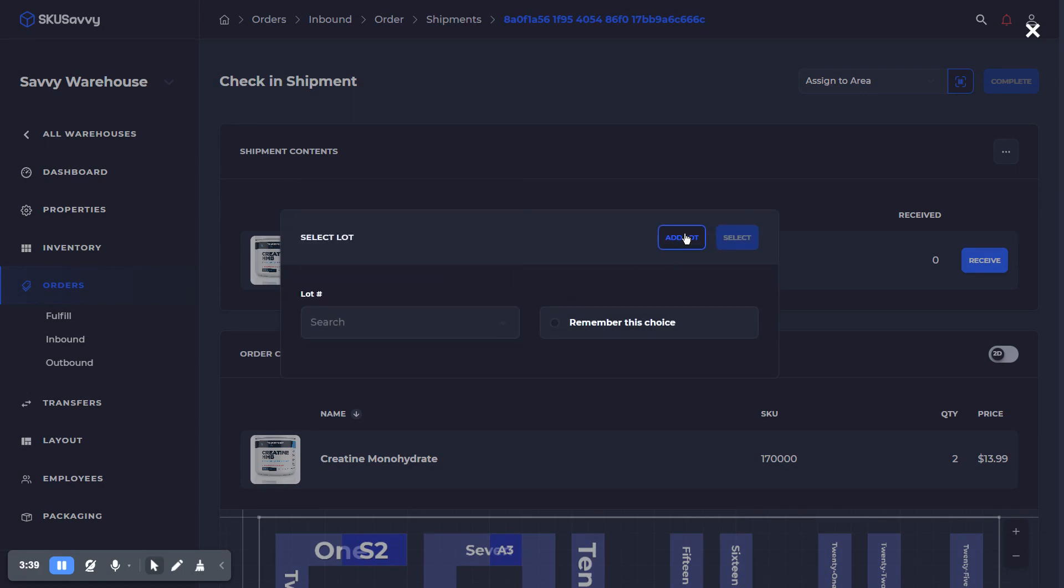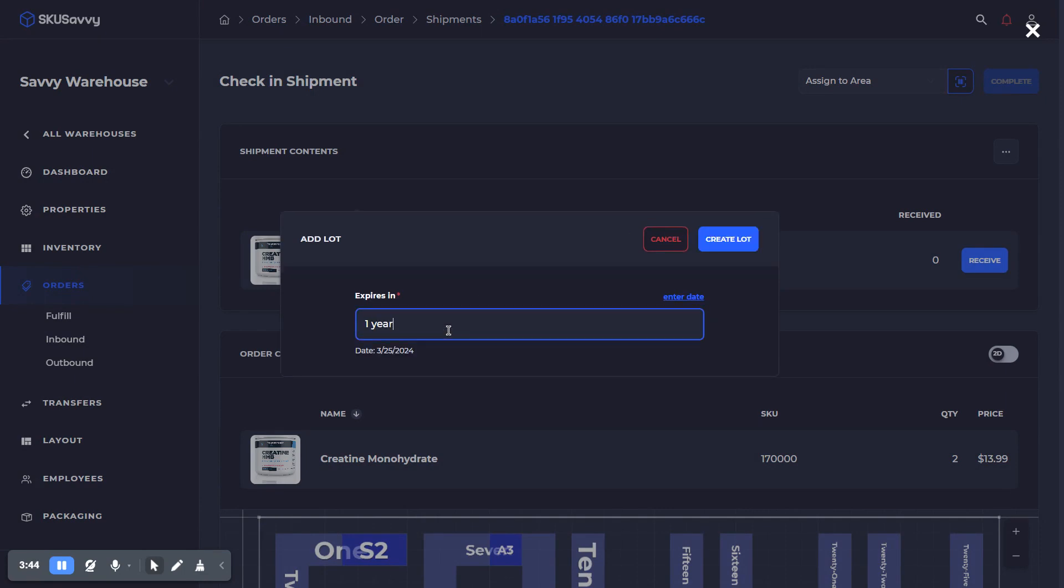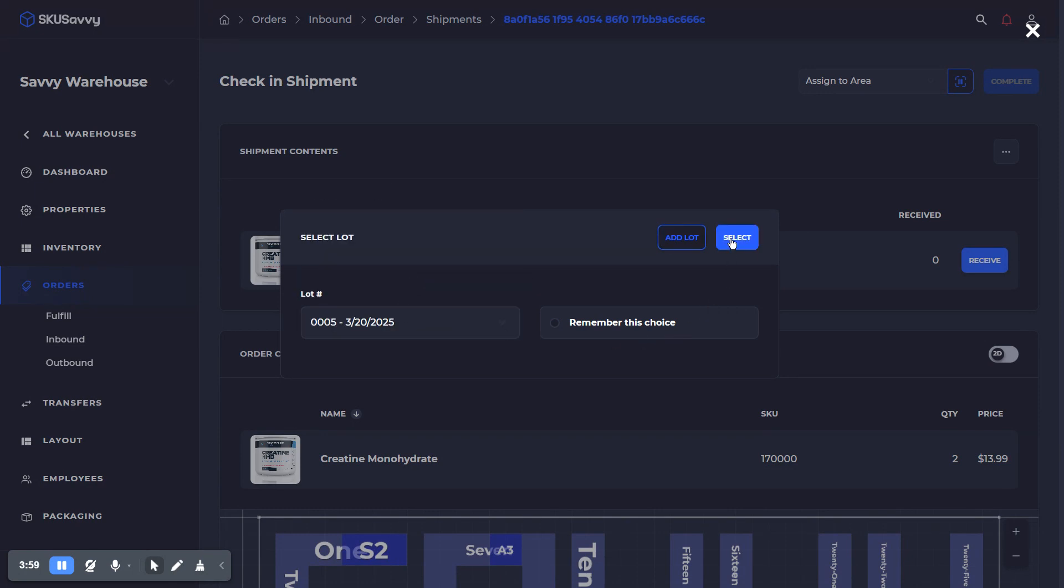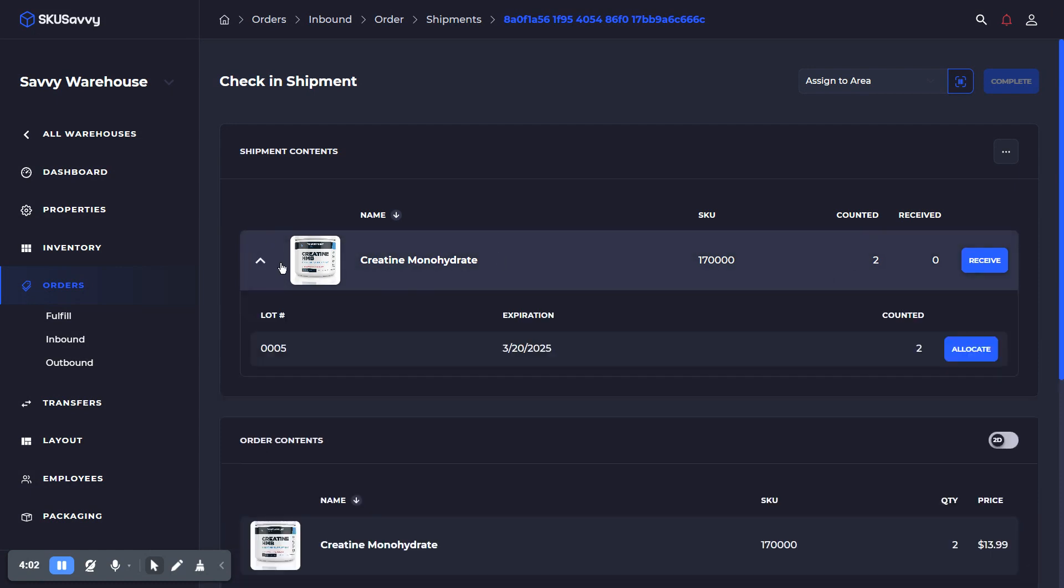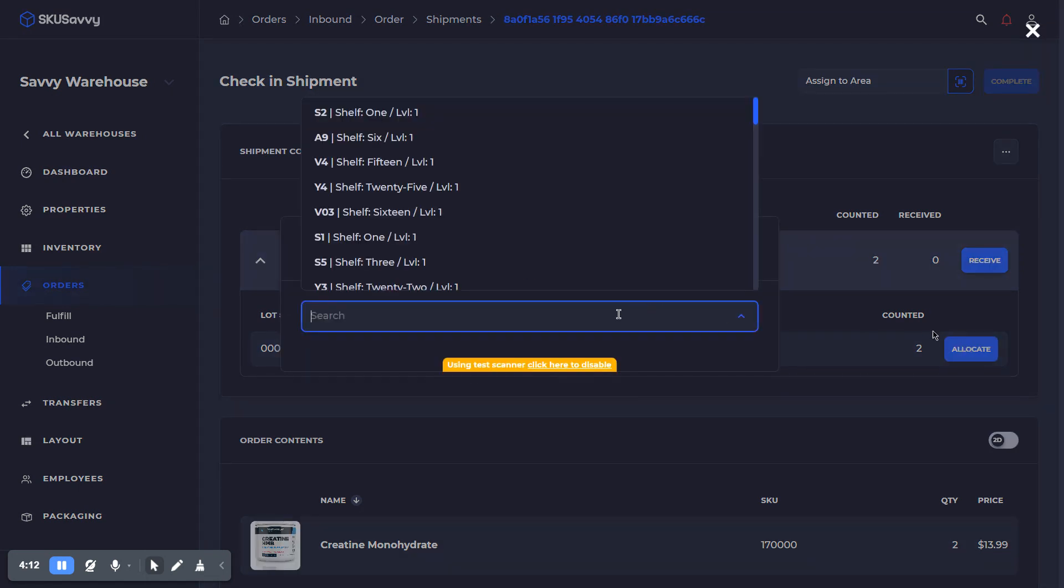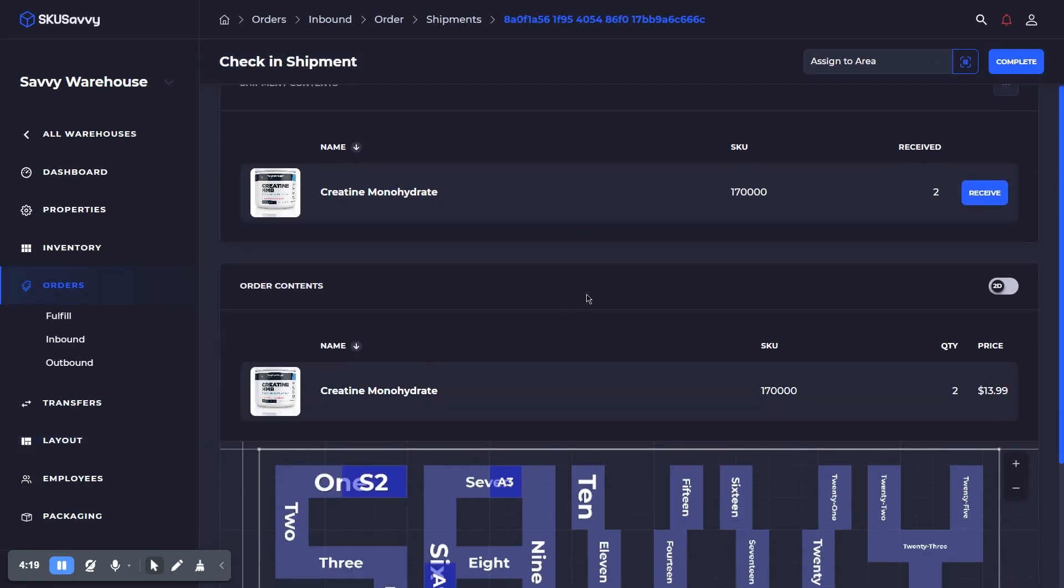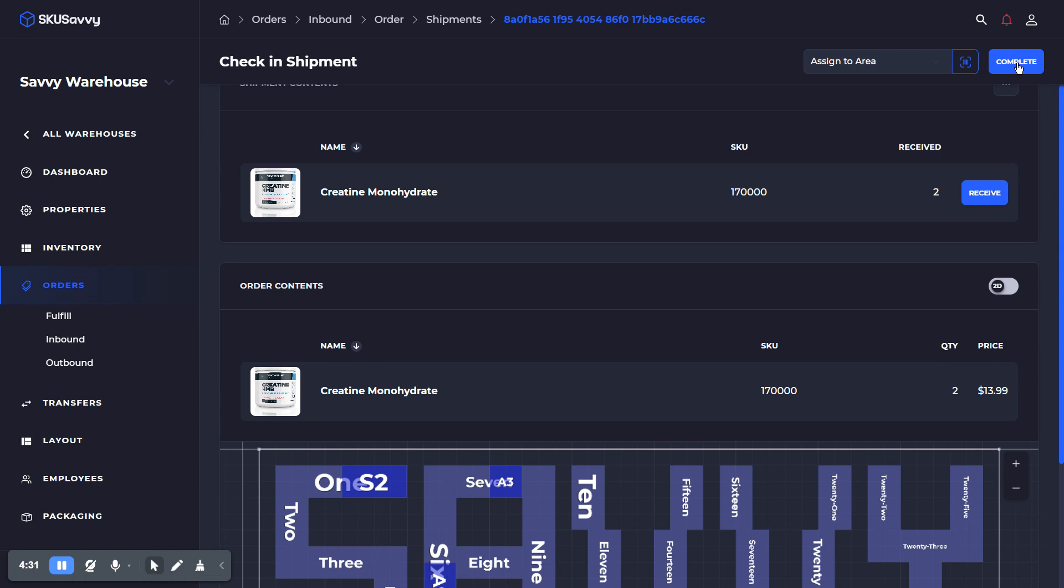I've already got a few lots there, but if you needed to you could create a new lot and you could set just say one year out, and that's going to automatically select the expiration date. You also can just enter a specific date for the expiration of this particular lot. I'm just going to cancel that and we will use our existing lot here. So we'll select that, and now we've counted two. Now down here we can see the lot number and expiration date associated with this inbound purchase. We'll go ahead and allocate this to a bin location. Now right now I have the test scanner turned on, otherwise you would just be prompted to scan that straight to a bin location itself. Now we've gone ahead and we have brought this product in with a lot number and expiration date, so we can go ahead and complete this.